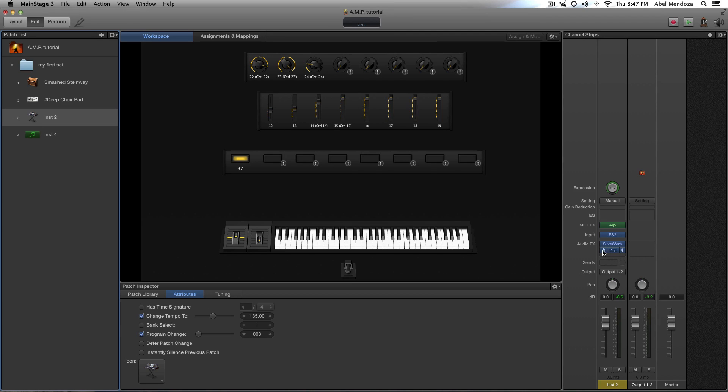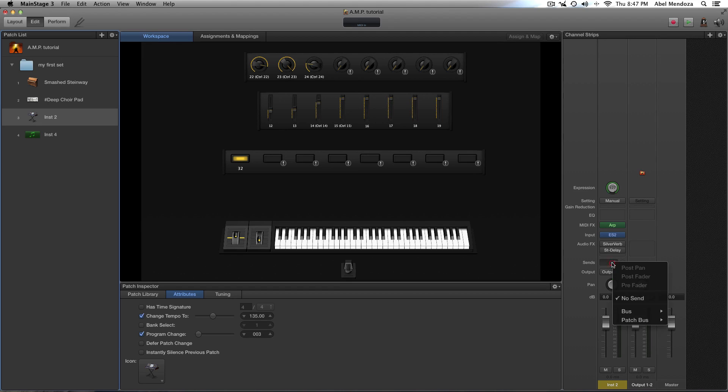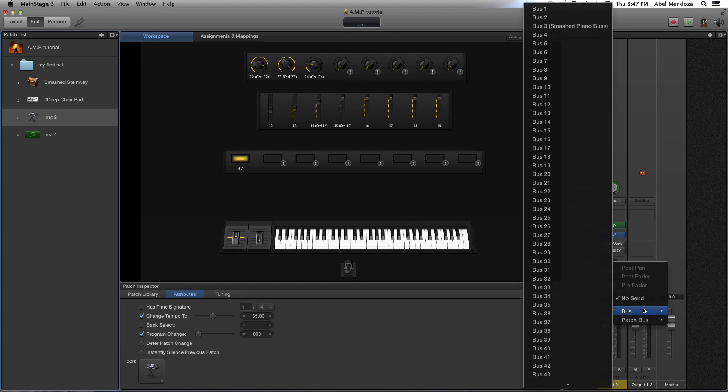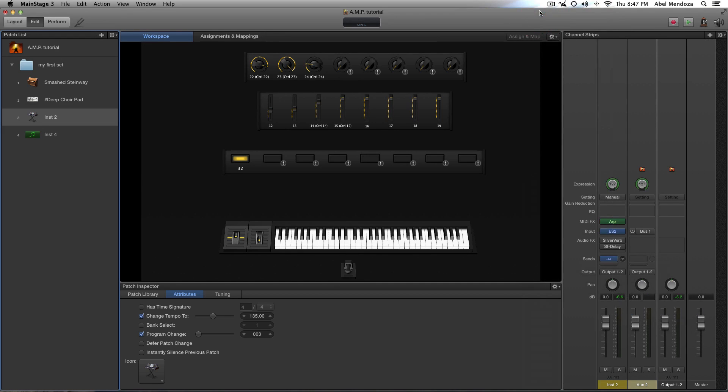But let's say I don't want to add effects on the channel strip. The other way to add effects is by sending your instrument signal to a bus. And it looks like bus 3 is already taken, so let's choose bus 1, and by doing that main stage creates an auxiliary channel.